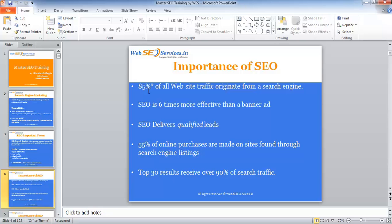SEO delivers qualified leads. People searching in search engines like Google have specific intent — they search, survey different sites, compare, and purchase a product or service. 55% of online purchases are made on sites found through search engine listings. When I want to buy a laptop, I open Google, type the laptop name I'm looking for, check the different company websites listed, and buy from one of them.